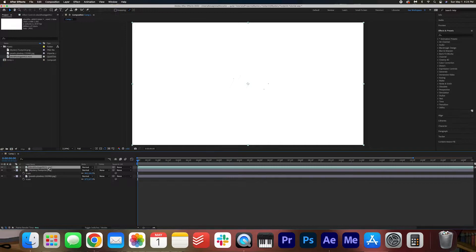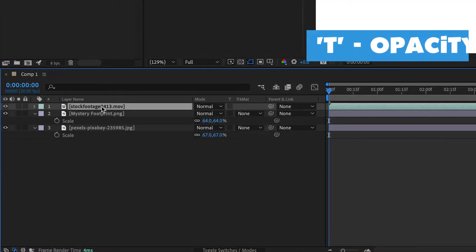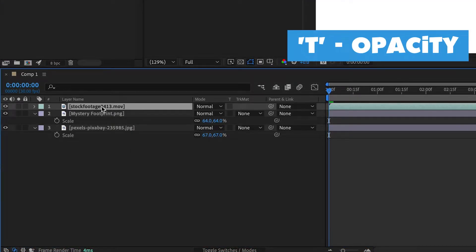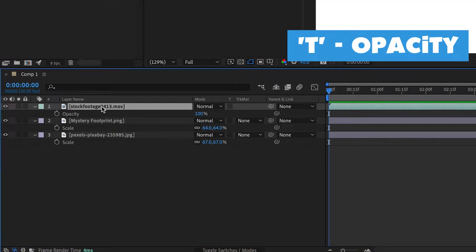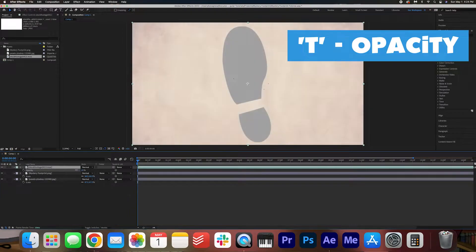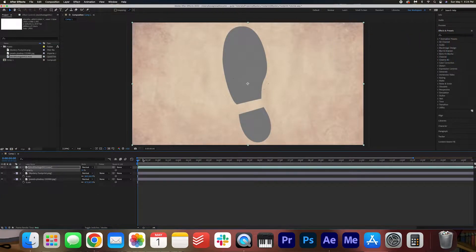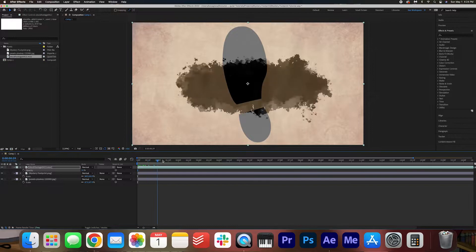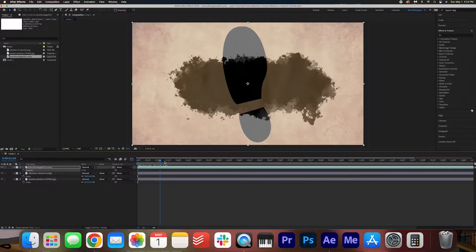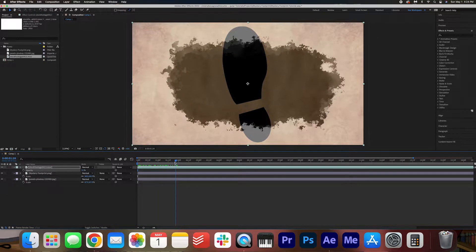With the ink blot stock footage selected, hit T on your keyboard to adjust the opacity and just drag this down so that we can see the footprint underneath it, and then drag your playhead across to see what is going to happen with the animation.